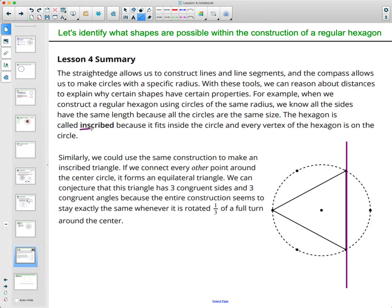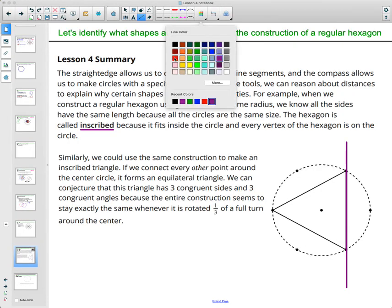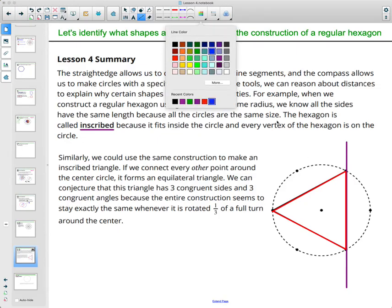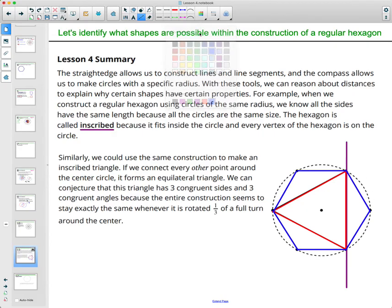In this diagram we see an inscribed equilateral triangle because each of the three vertices is on the circumference of the circle. We could also get the inscribed hexagon by connecting all the points — an inscribed regular hexagon has all equal sides. Similarly, we can use the hexagon construction to get an equilateral triangle, and we also looked at a second method using two intersecting circles.